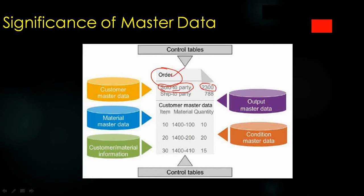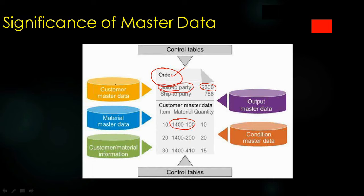Same goes for the items. If you enter any material code in the sales order, it will copy all the data maintained in the material code. The customer and material data, everything will be copied. Let me show you this practically.